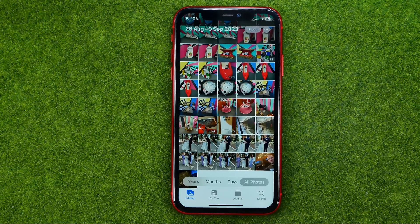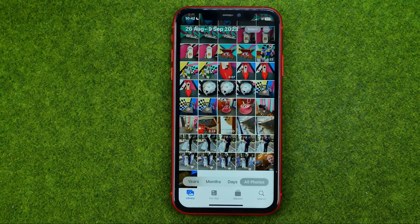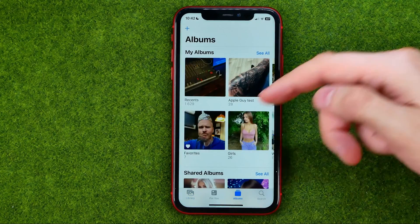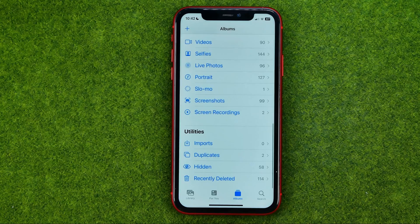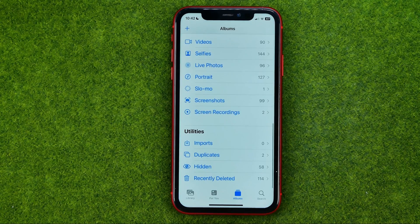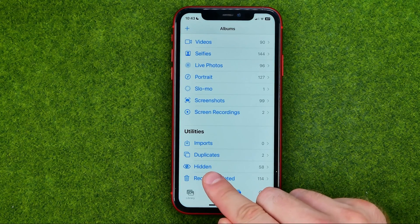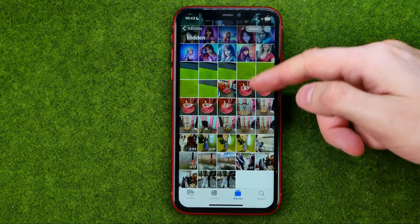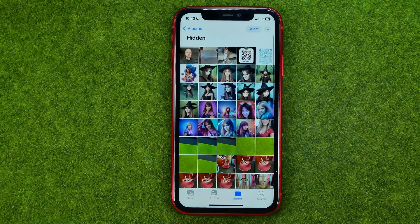Now, how can we find all our hidden photos? That's easy — just go to Albums, scroll down to the very bottom, and that's where you can easily find the hidden album. If you go into it, it will show you all the photos you have hidden.